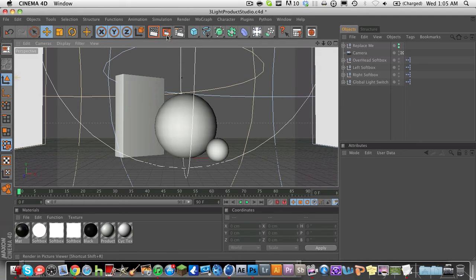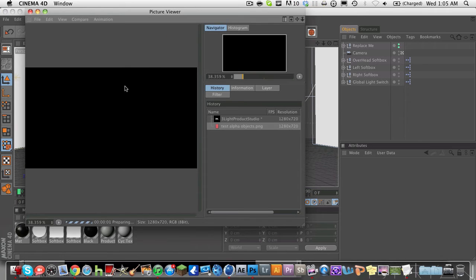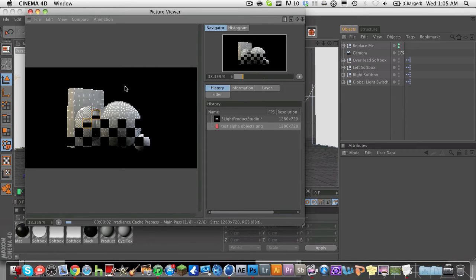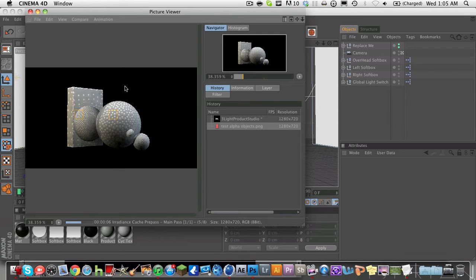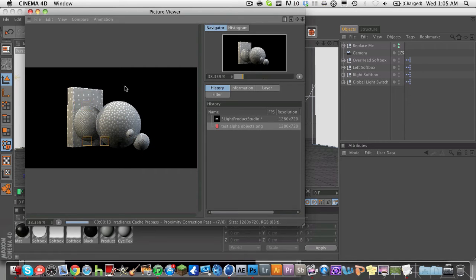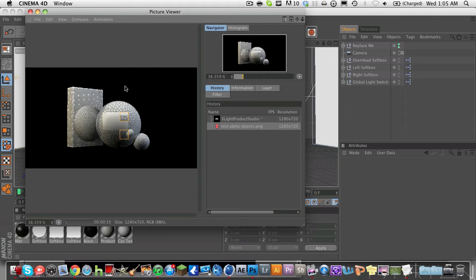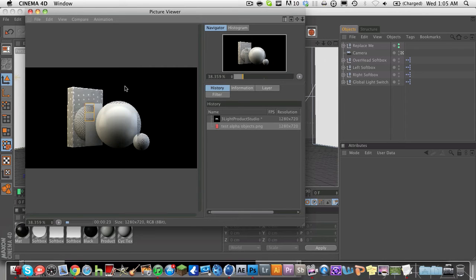So now when we render out right here, it is going to render to a black background. But once we open this in Photoshop, you will see that in fact it is not just a black background, it is a transparent background. When you enter the alpha channel it still shows a black background, but once you open it you'll see that there is no background, it's just transparent.